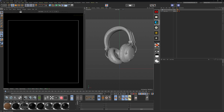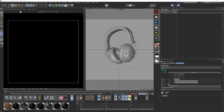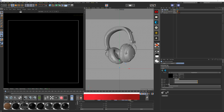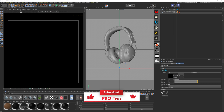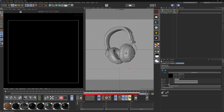We'll create an Octane HDRI environment. This first one we can name 'reflection slash ambient.' This is going to be giving us our ambient light and reflections for things like metal on our products and so on.